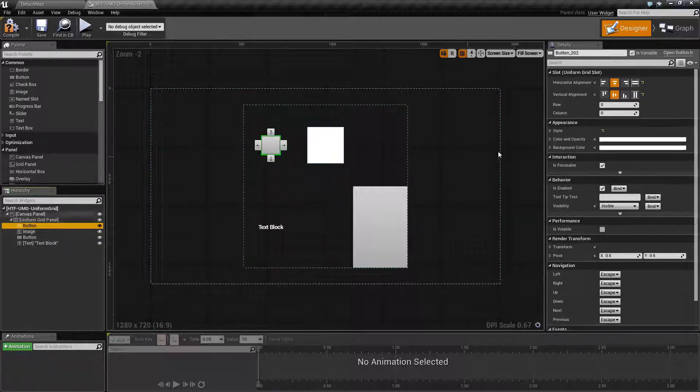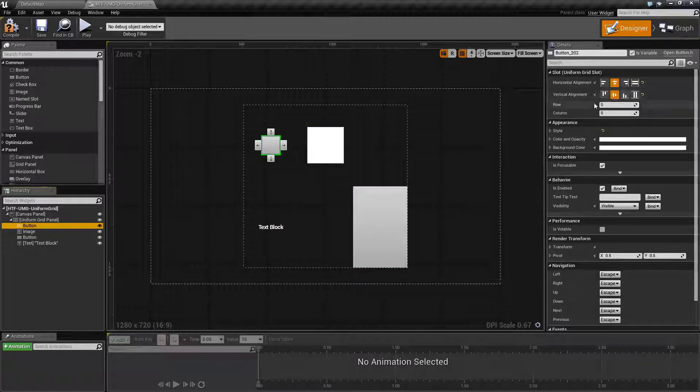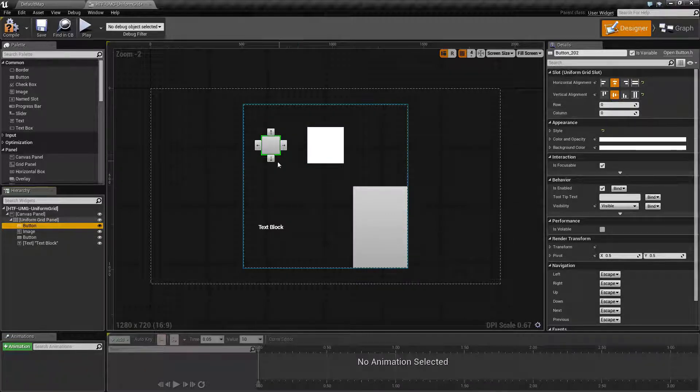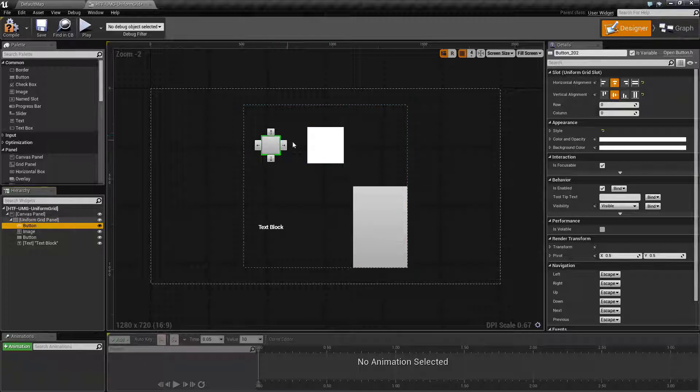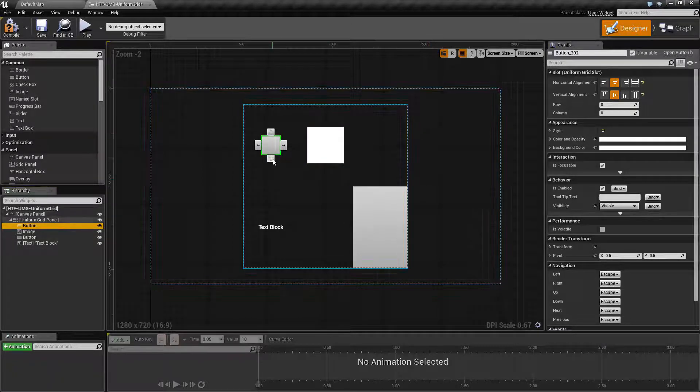Each child contains the alignment options, which row it's in, which column it's in. Right now, we can have a 3x2 grid.